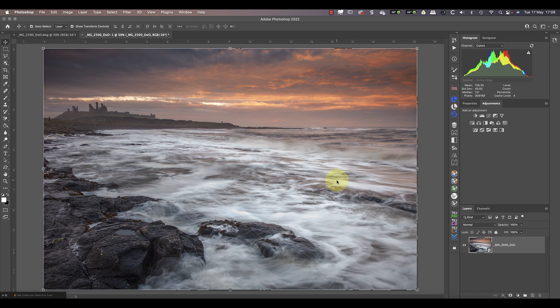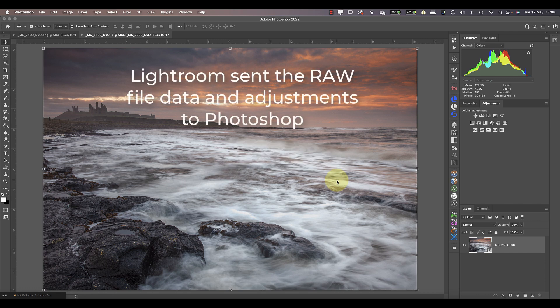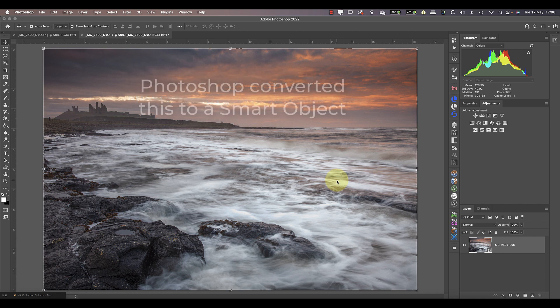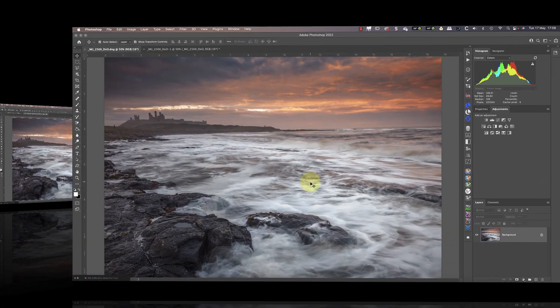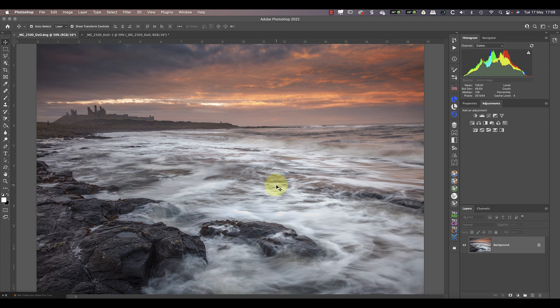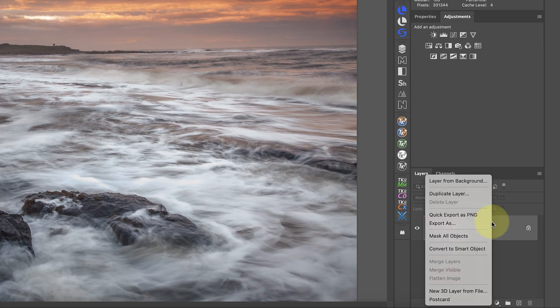In this example, Lightroom passed the raw file data to Photoshop along with all the adjustments I made. Photoshop then converted all this information into a smart object. Inside the smart object is the raw file data along with my adjustments — that's why when I double-click the smart object to open it, Photoshop loads the raw file in Adobe Camera Raw.